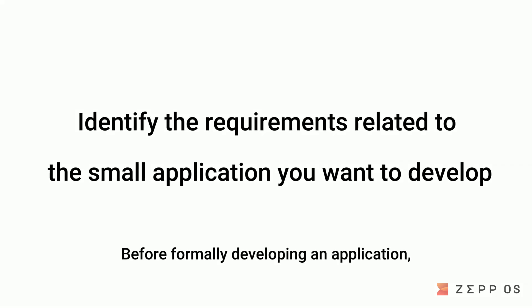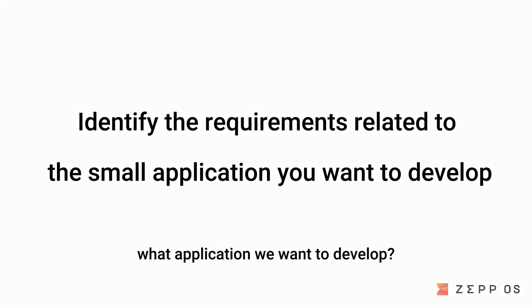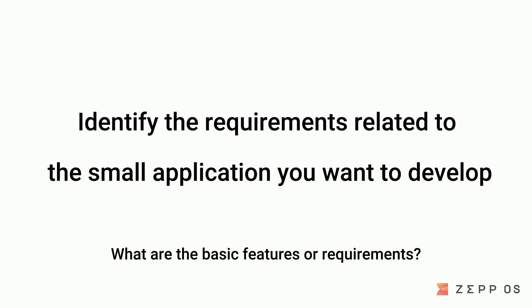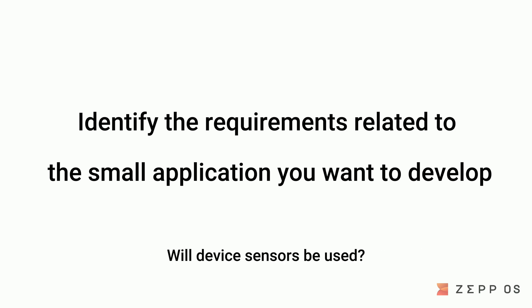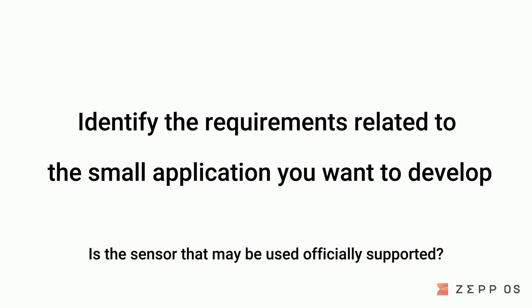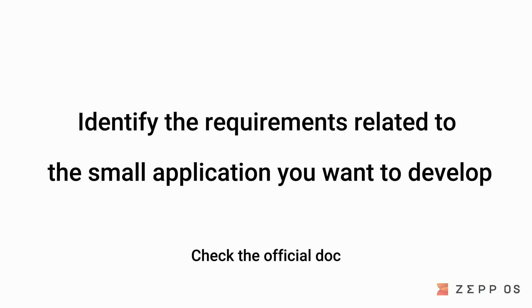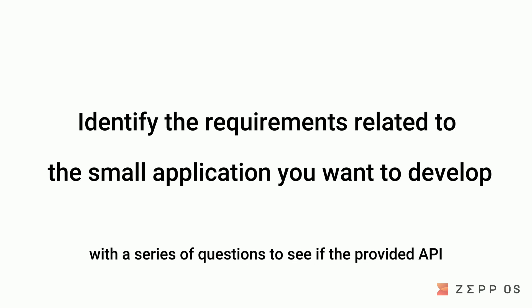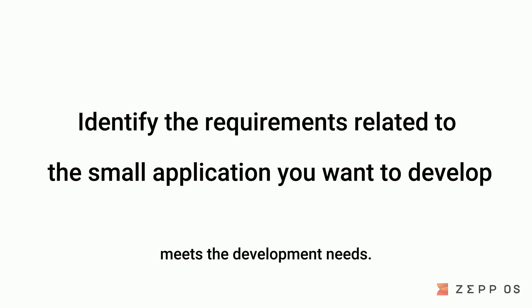Before formally developing an application, we first need to clarify what application we want to develop. What are the basic features or requirements? Will device sensors be used? Is the sensor that may be used officially supported? Check the official doc with a series of questions to see if the provided API meets the development needs.